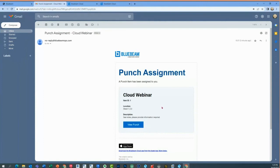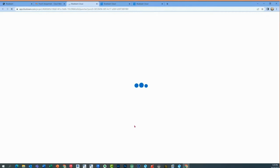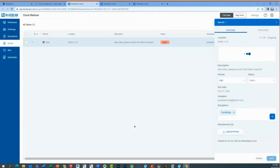The nice thing is you can do this on your phone — iPhone, Android device. When I simply click 'view punch' through the web interface, I'll be able to navigate to it. This is the free account we're looking at, so I can click on the punch list item that's been assigned to me.